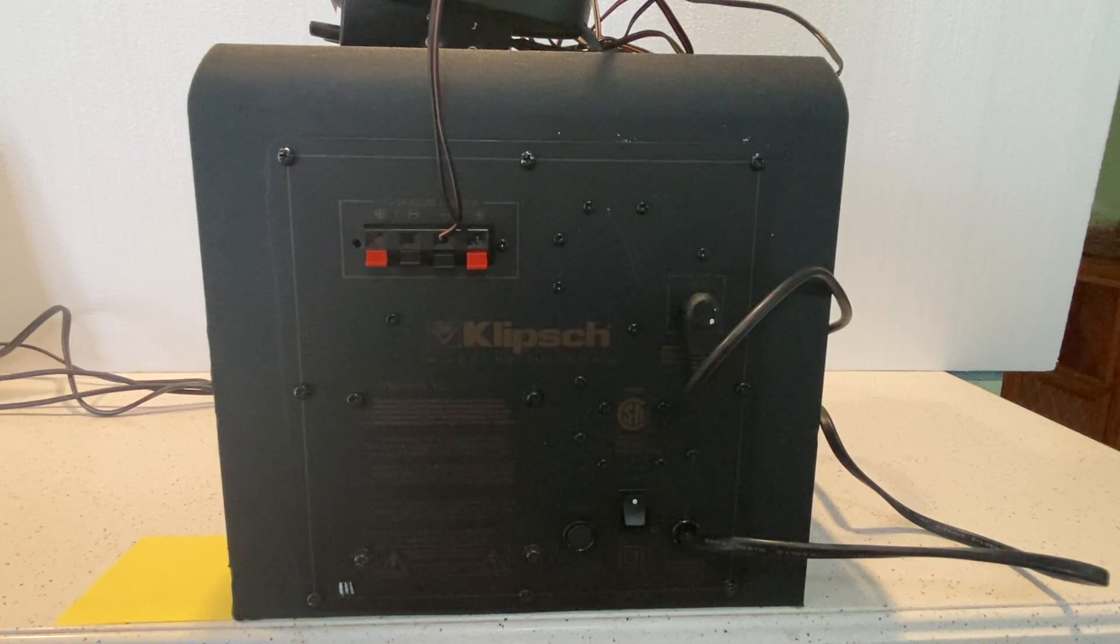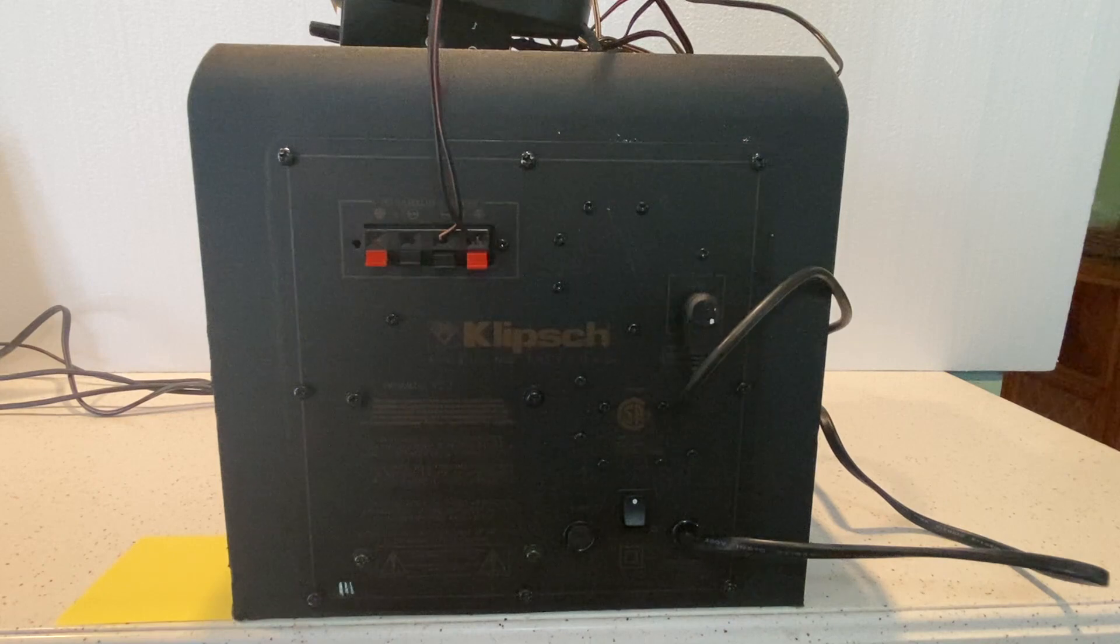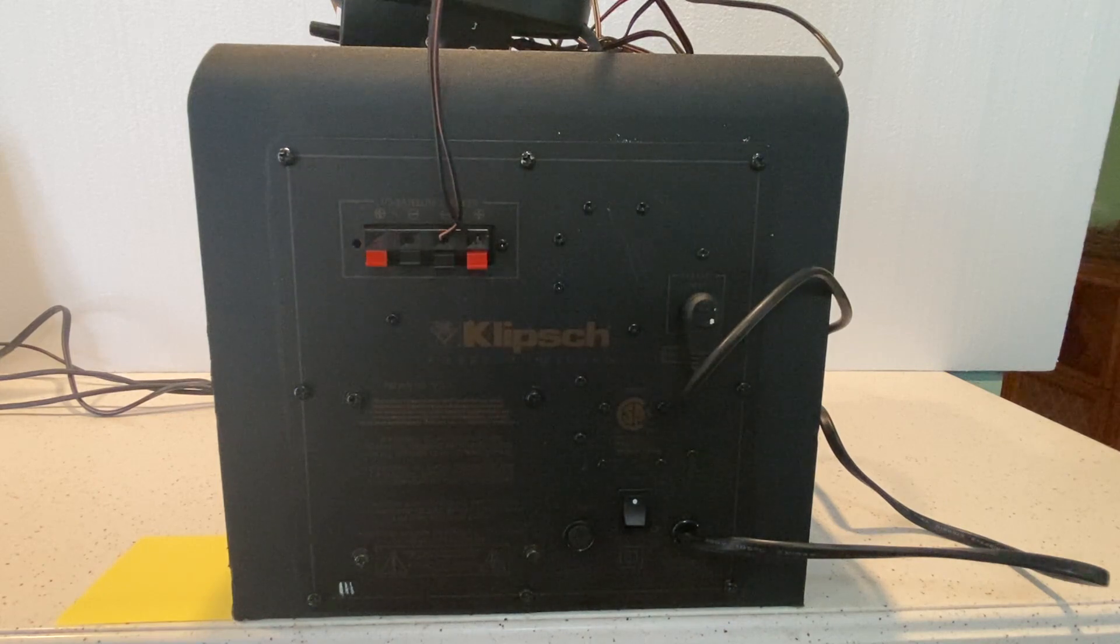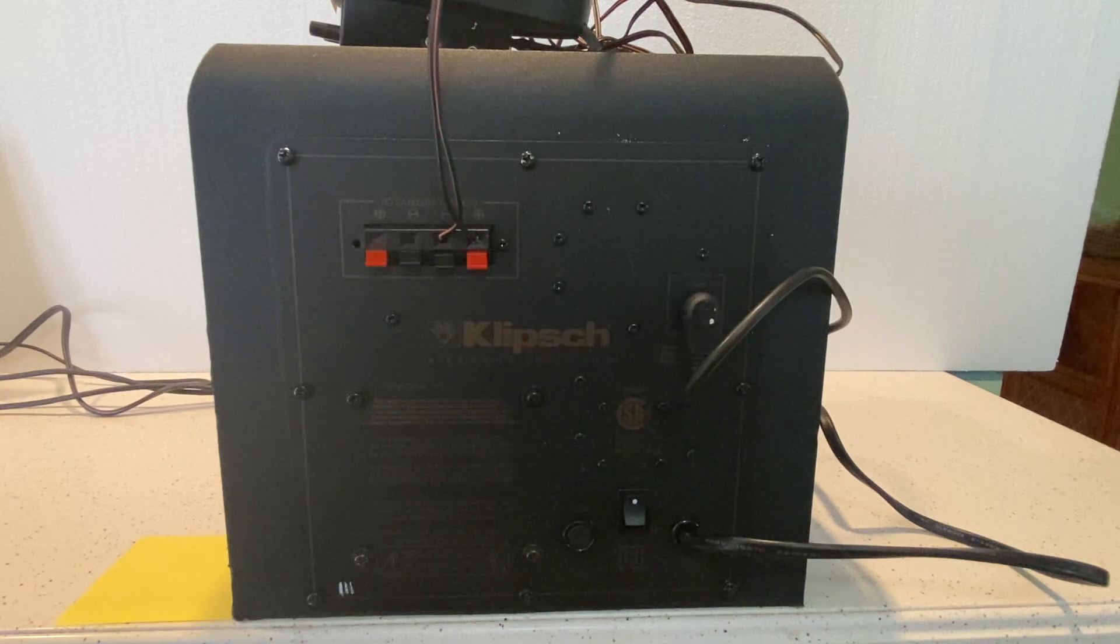This is for the subwoofer only. The speaker in the demonstration is not included, nor are any speaker wires or amp wires. The only thing included is the subwoofer.